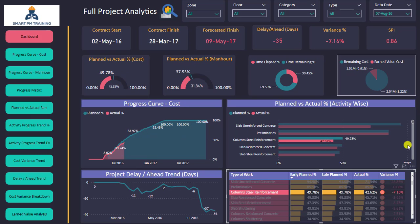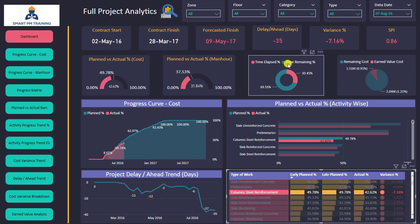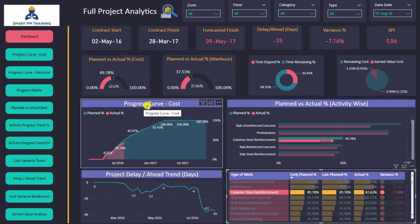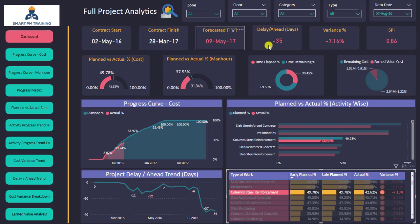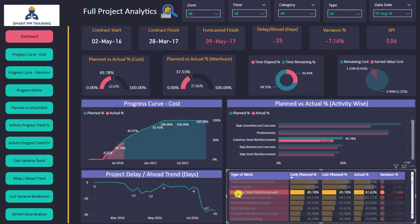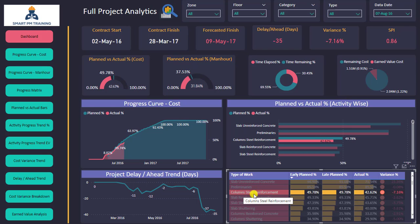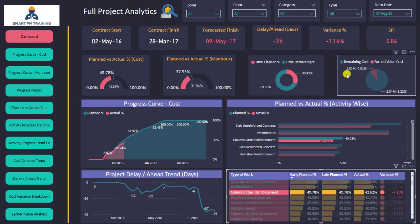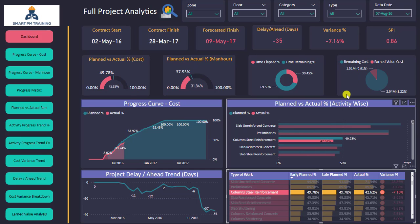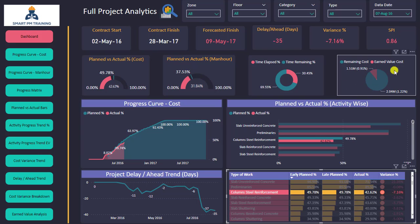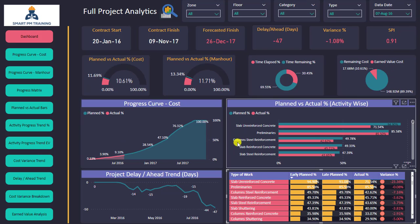Not only that — I can select any activity and the whole dashboard will be interactive. The progress curve will respond to my selection, and all my indicators will change to reflect the columns steel reinforcement only. I can see the part related to columns steel reinforcement highlighted in the chart.